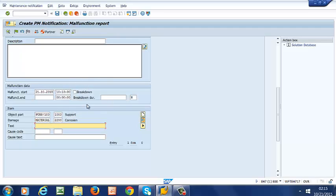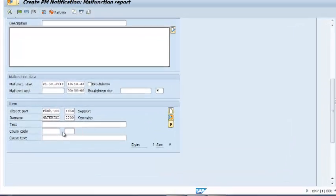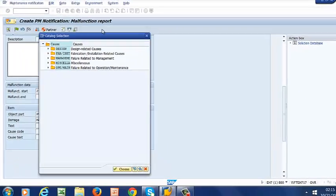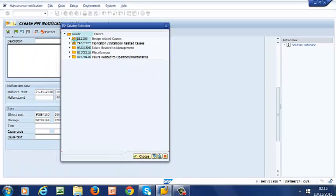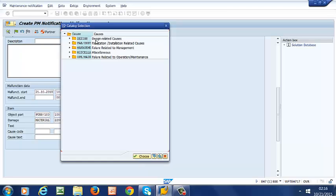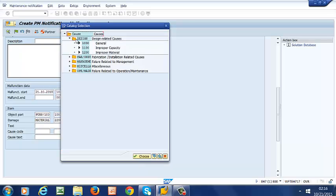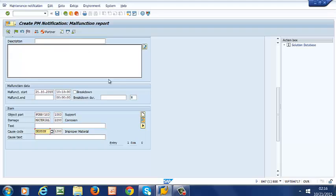You can go ahead and enter text here if you don't have a description of the damage in the drop-down list. So we move on to cause code. And again, this is based on ISO catalog profile. And in our case, we are going to have a design-related cause. The rest of the causes are fabrication, installation-related causes. We could have failures related to management and failure related to operation and maintenance. So in our case, it's going to be design-related and it's going to be improper material. So we select that.